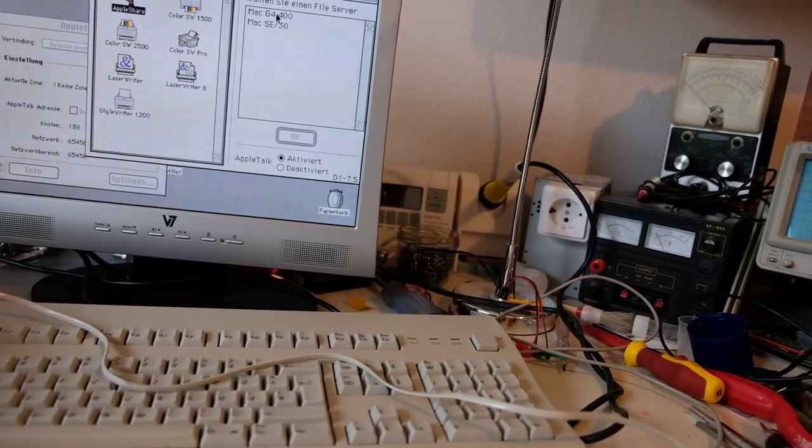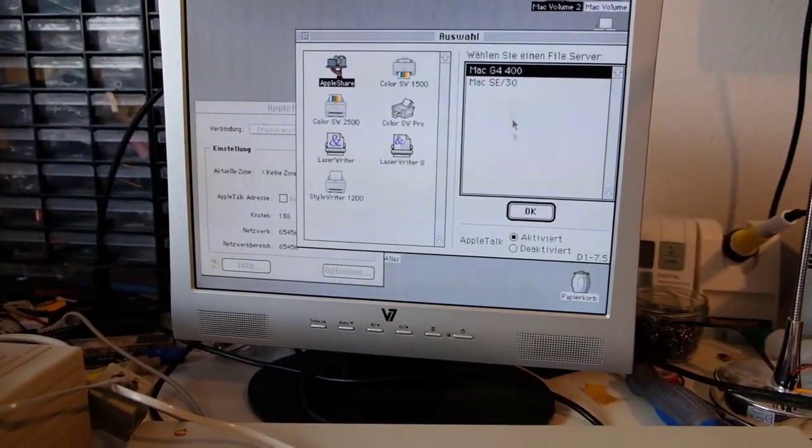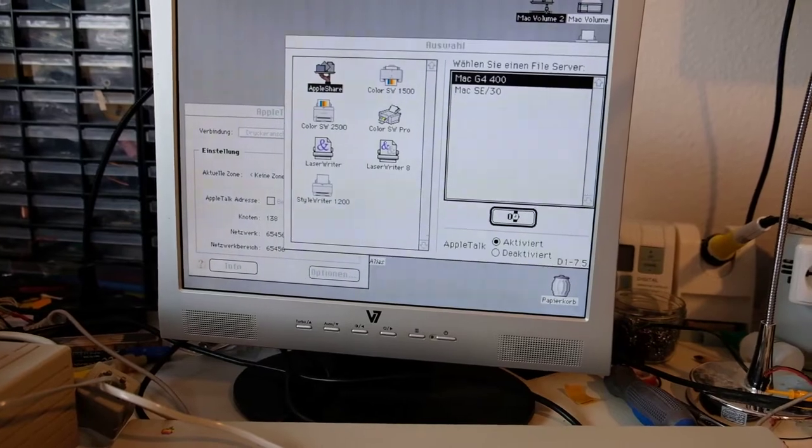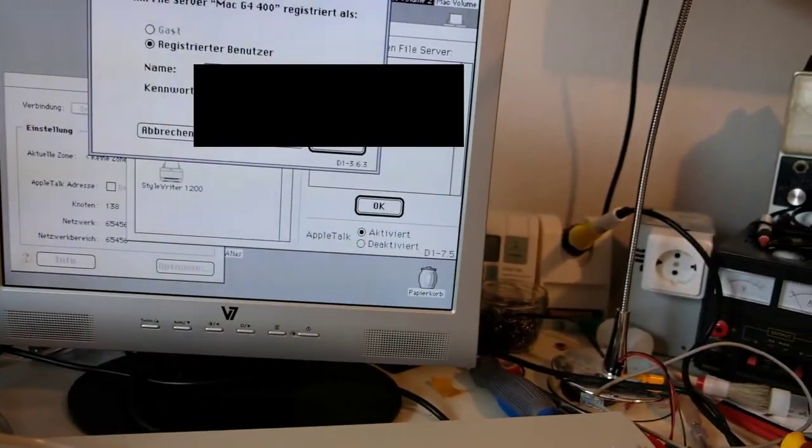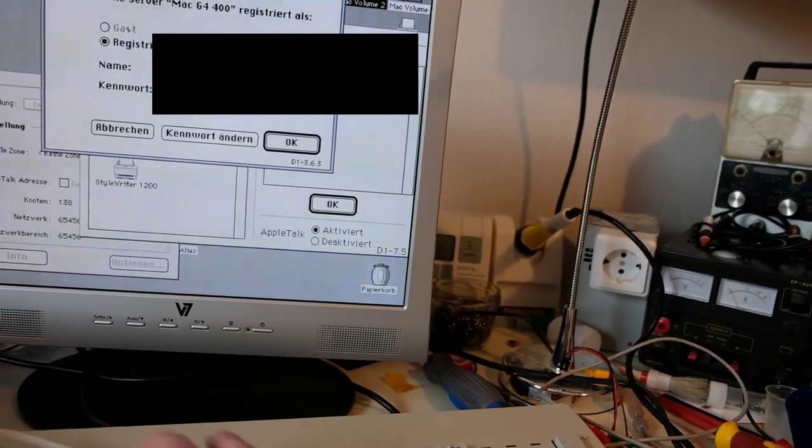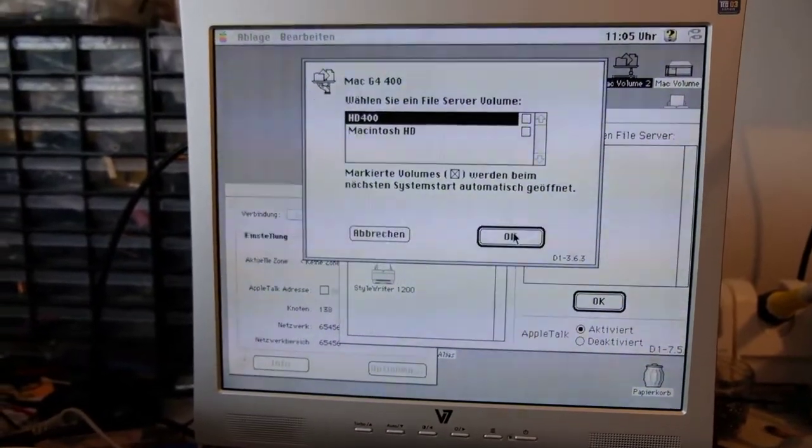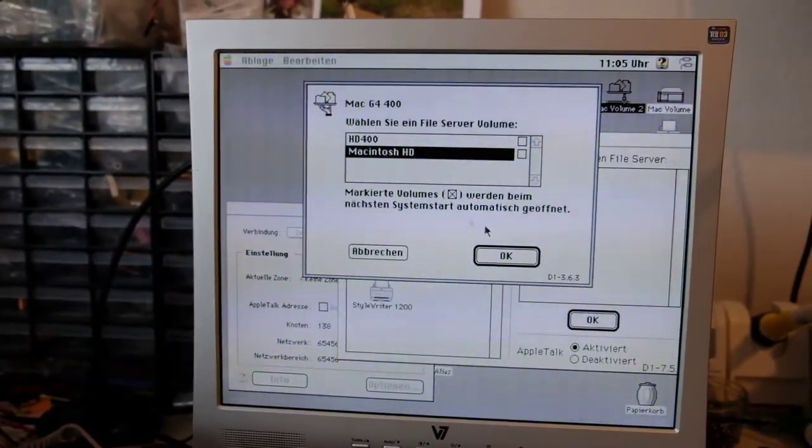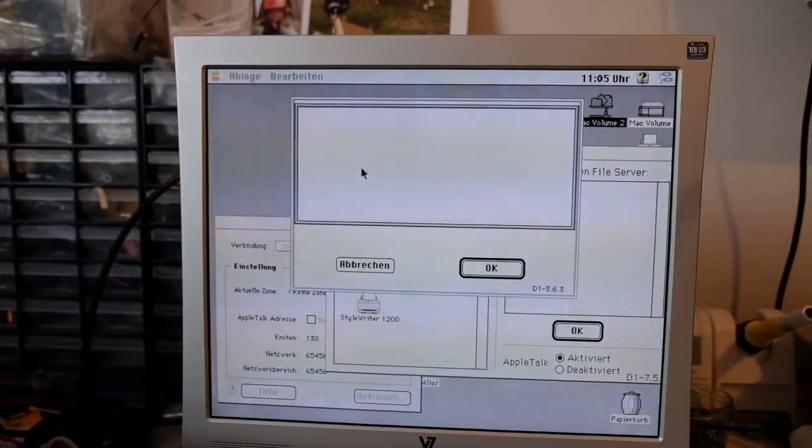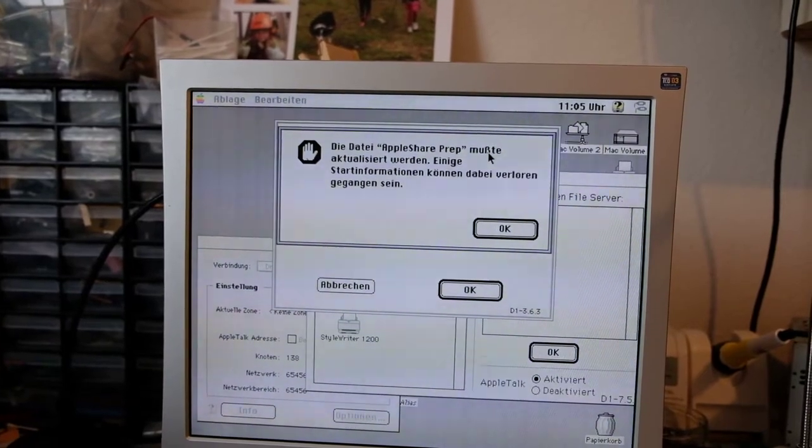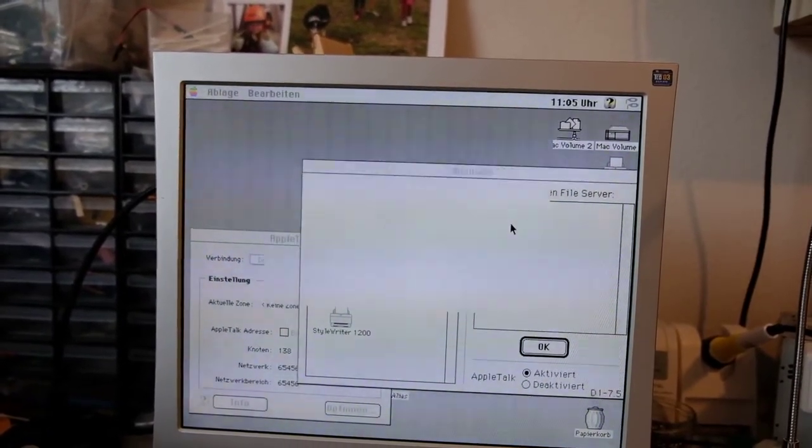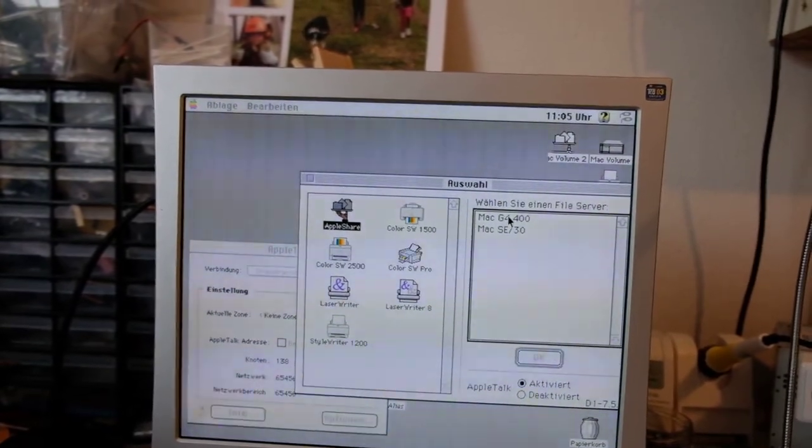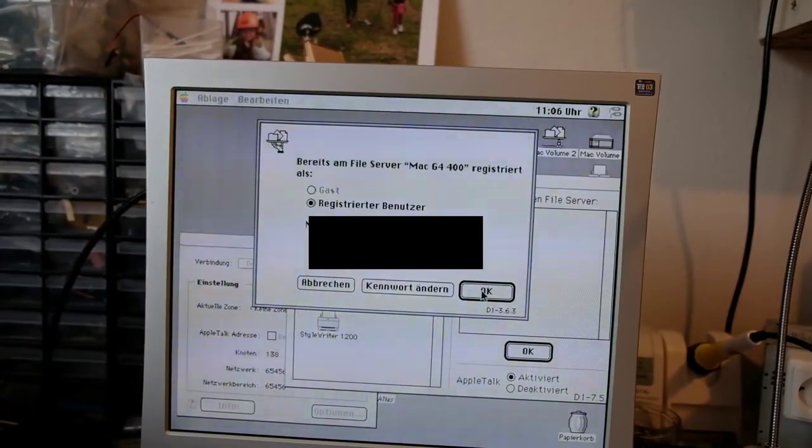I already made the hard drive accessible to the LocalTalk, and we can connect. Okay, I mistyped it. Okay, and these are the two hard disks from the G4 400. And I will access the Macintosh. It's the same, AppleShare prep has to be updated, so we have to do the procedure again. Why, I don't know, but that's how it works.